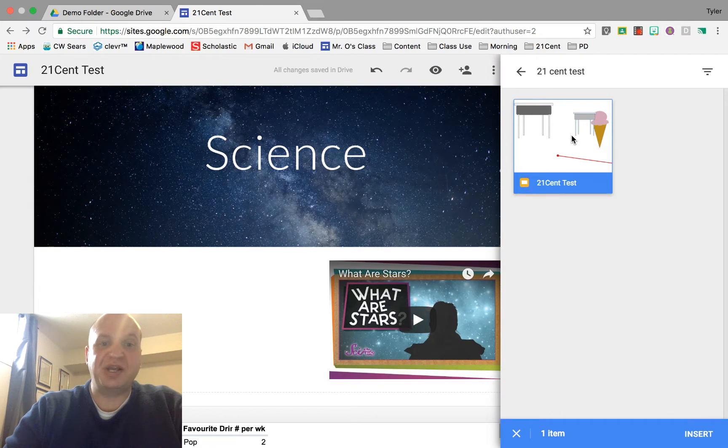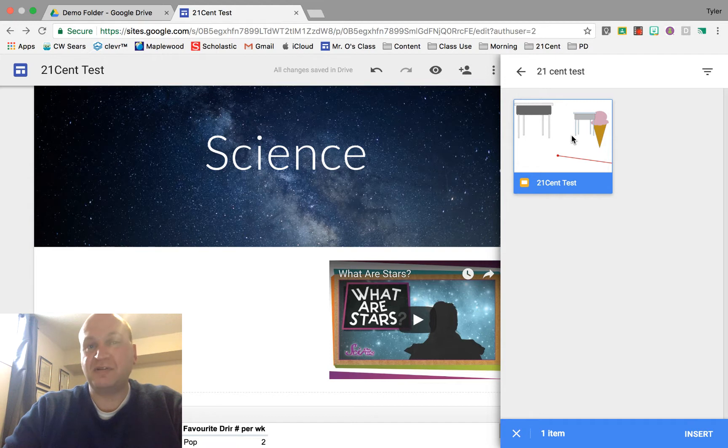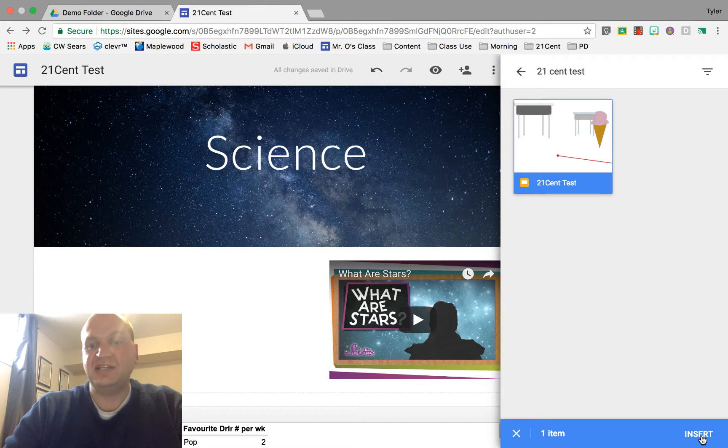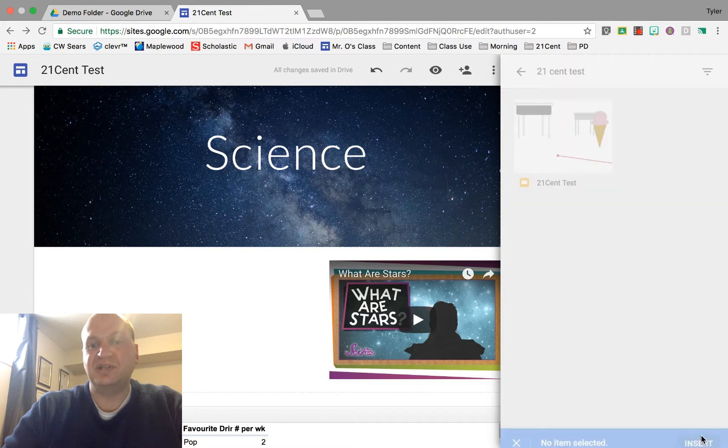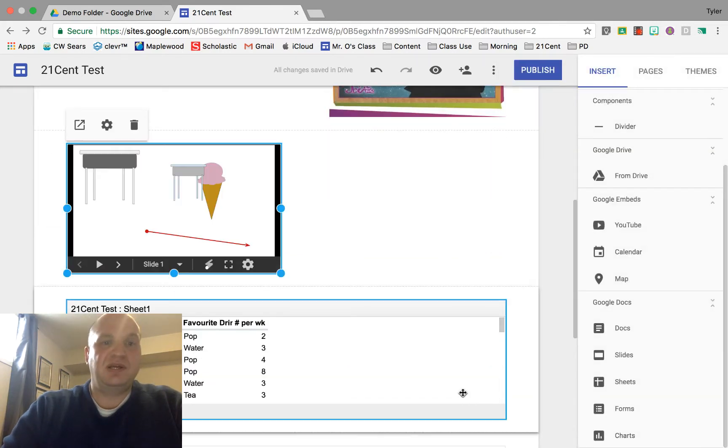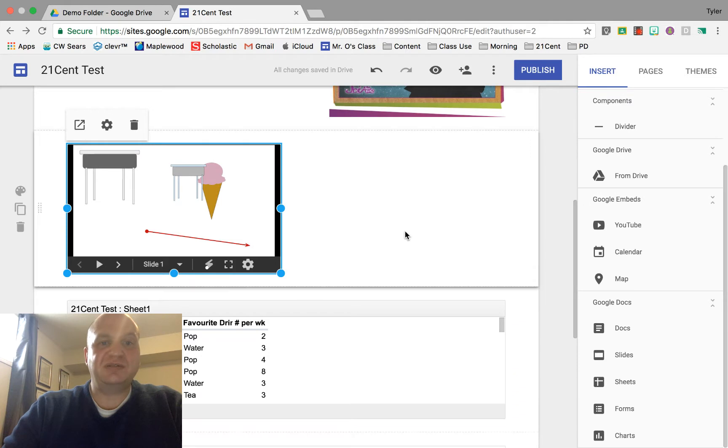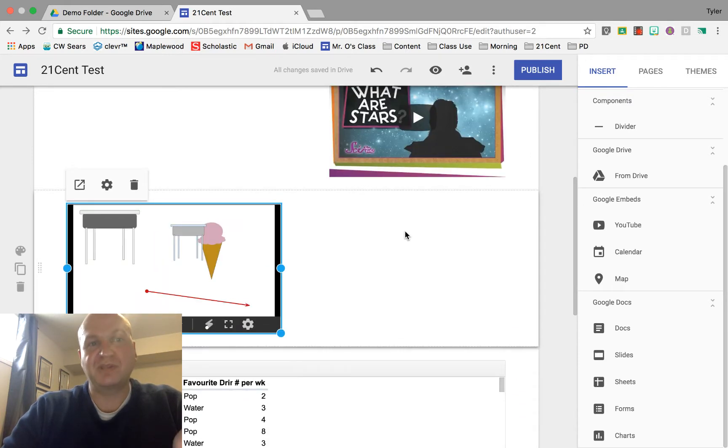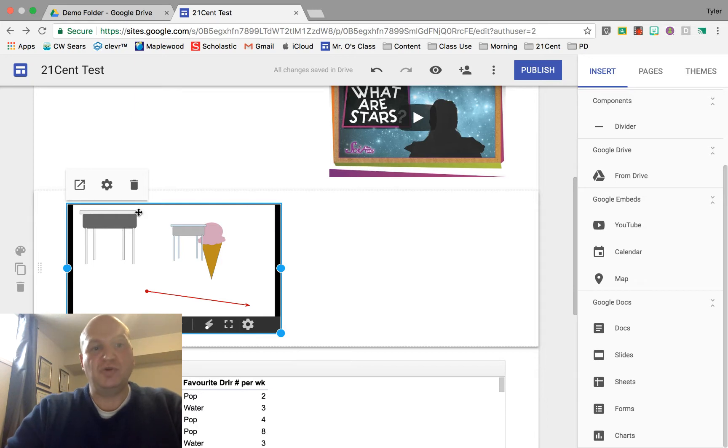So you can click and drag it in but I often find that results in errors so instead I click on it once get a blue highlight around it and then the insert button on the bottom right hand corner and when you click it it just automatically plunks it into your presentation or sorry into your Google site in a new bar all by itself.